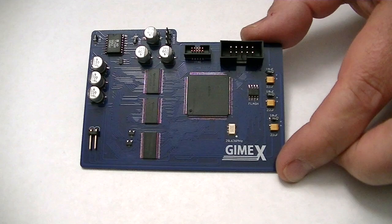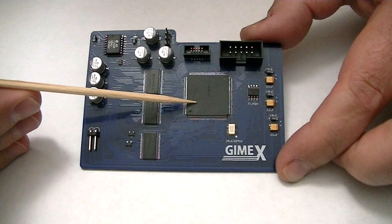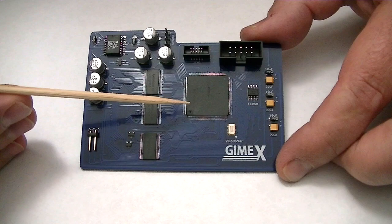Here we have an assembled GIMI-X board. On the top of the board, you'll see the Cyclone 4 FPGA here.